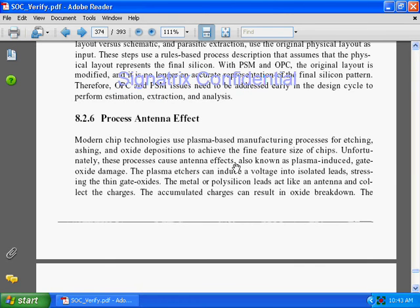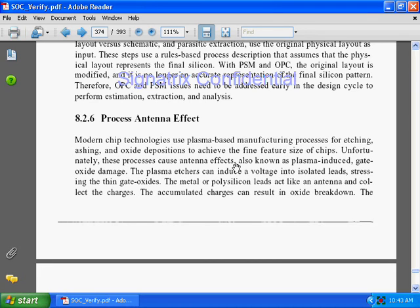Another major challenge is the process antenna effect. Modern chip technology uses plasma-based manufacturing for etching, ashing, and oxide deposition to achieve fine feature sizes. Etching removes the parts we don't want, and oxide deposition places a silicon dioxide layer on silicon. Unfortunately, these processes cause the antenna effect, also known as plasma-induced gate oxide damage, which damages the silicon oxide layer.